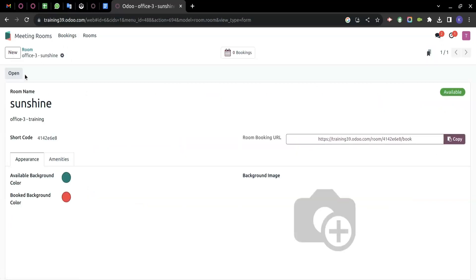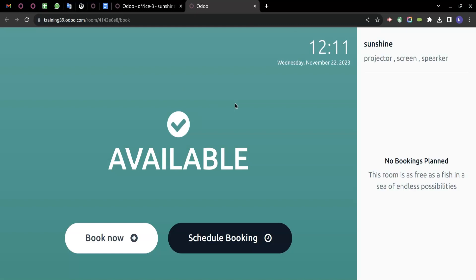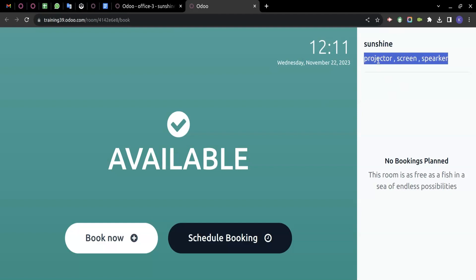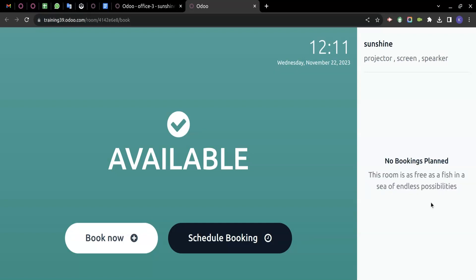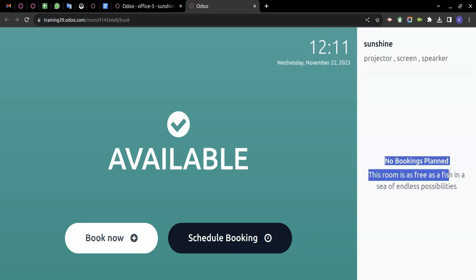There is also a Booking tab. By clicking on it, we get a calendar view where we can create a new event or new booking directly from here. There is also an option called Open — clicking it gives a tablet view of the room showing the time, date, room name, and amenities. Since there are no bookings currently, it shows 'No booking — plan this room is as free as fish in the sea of endless possibilities.'